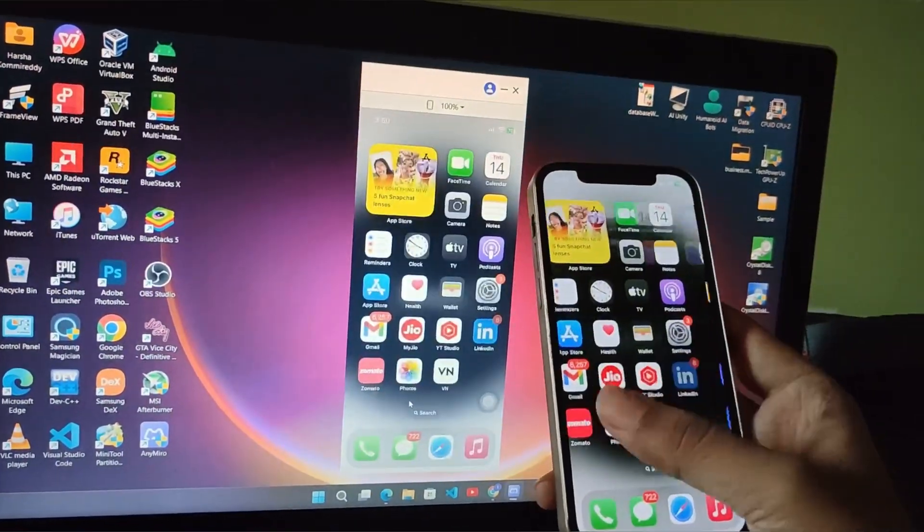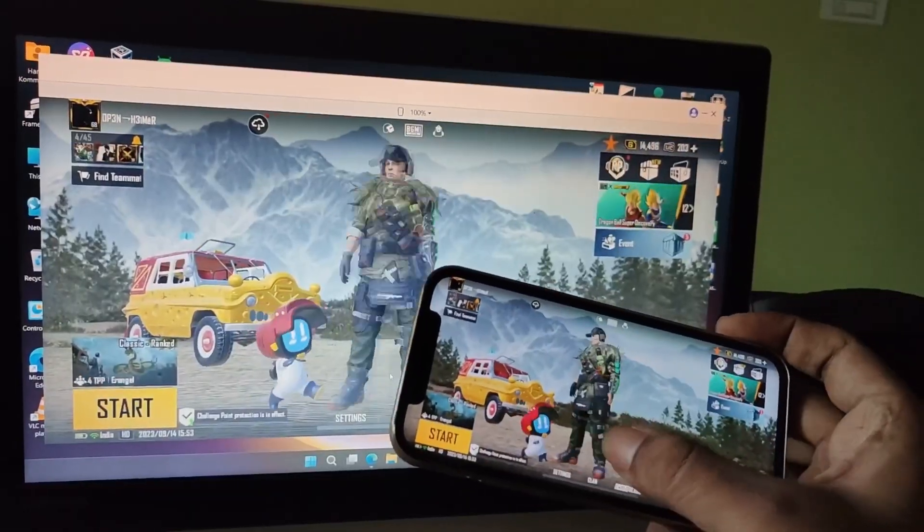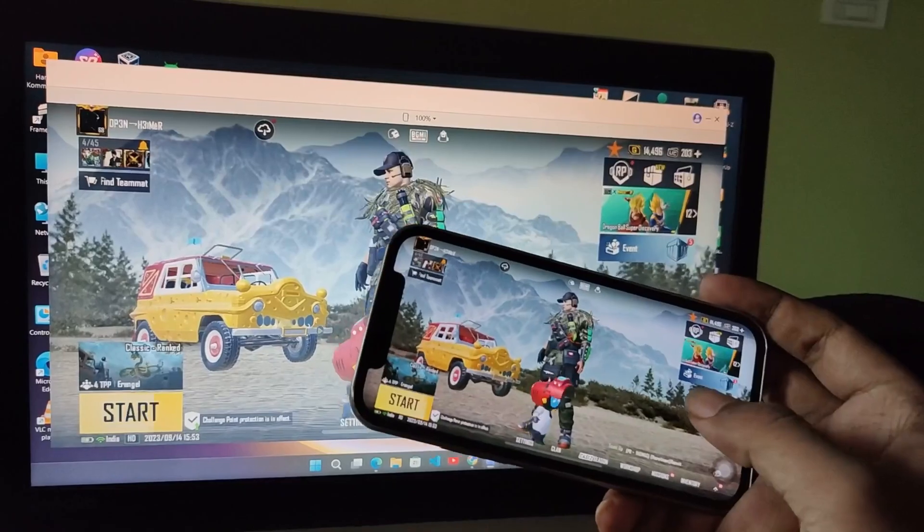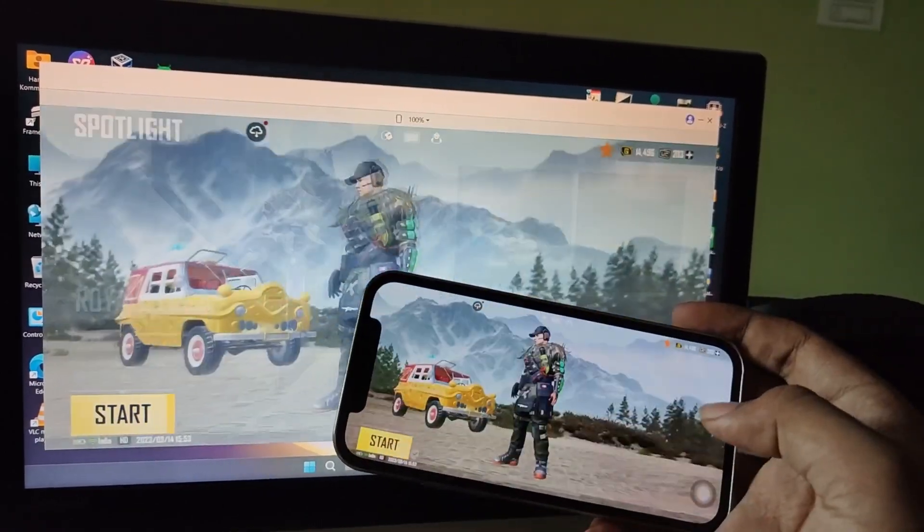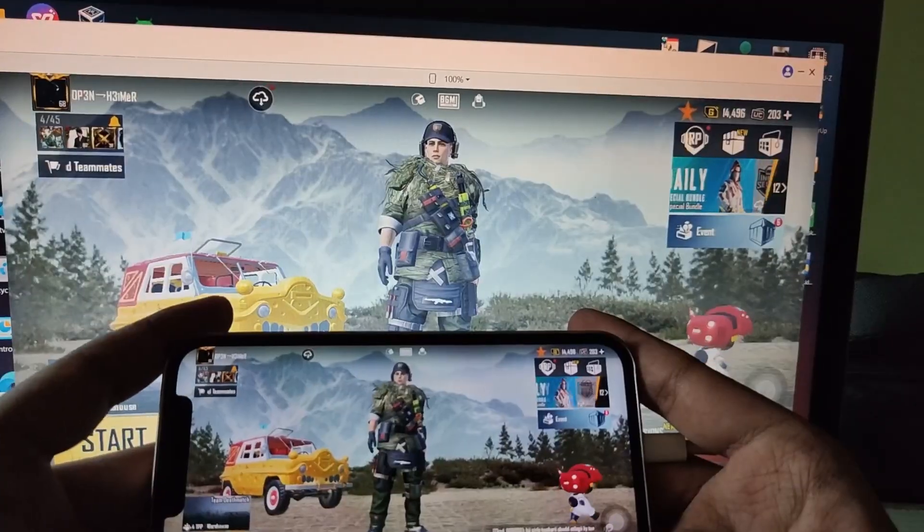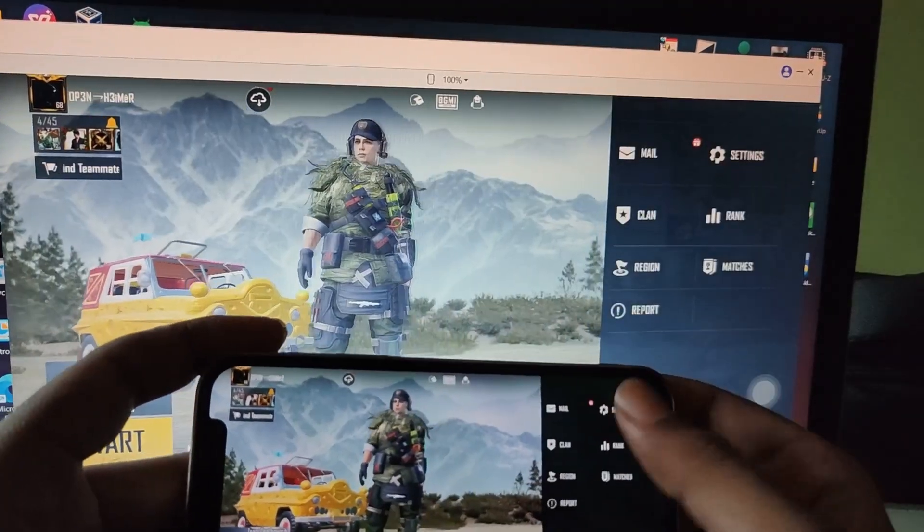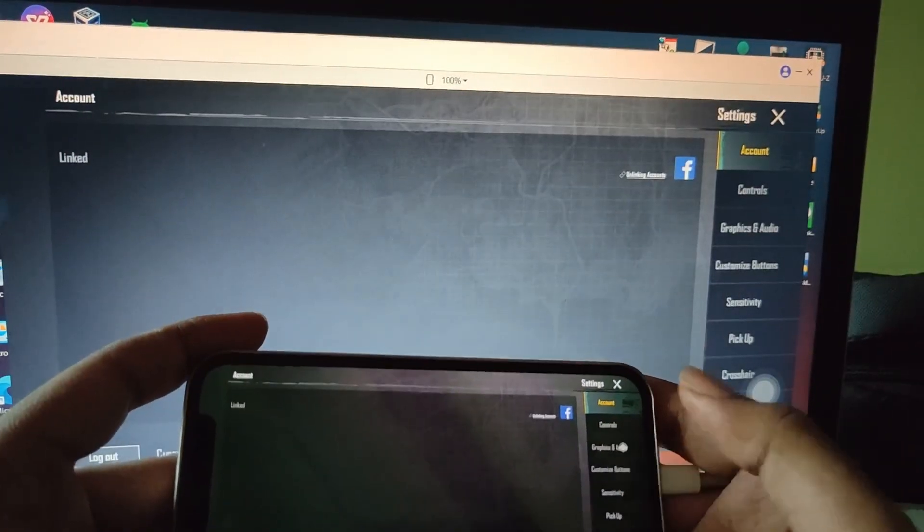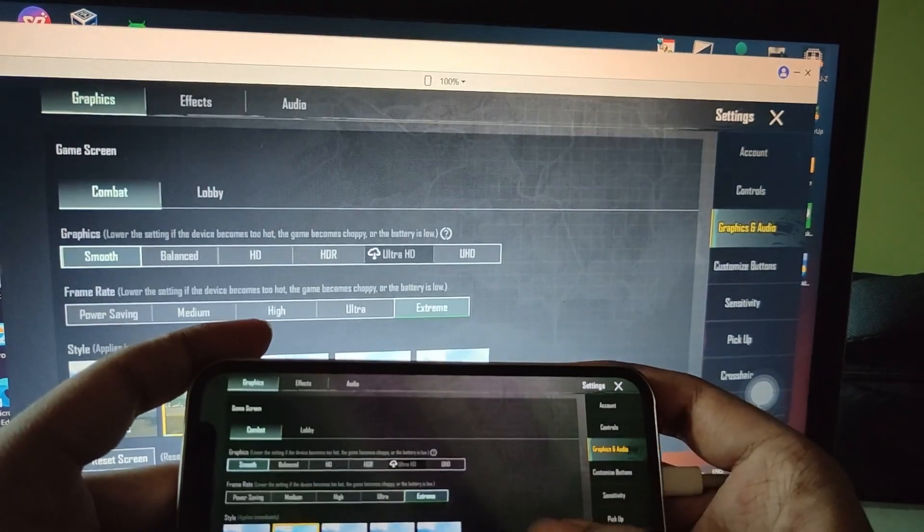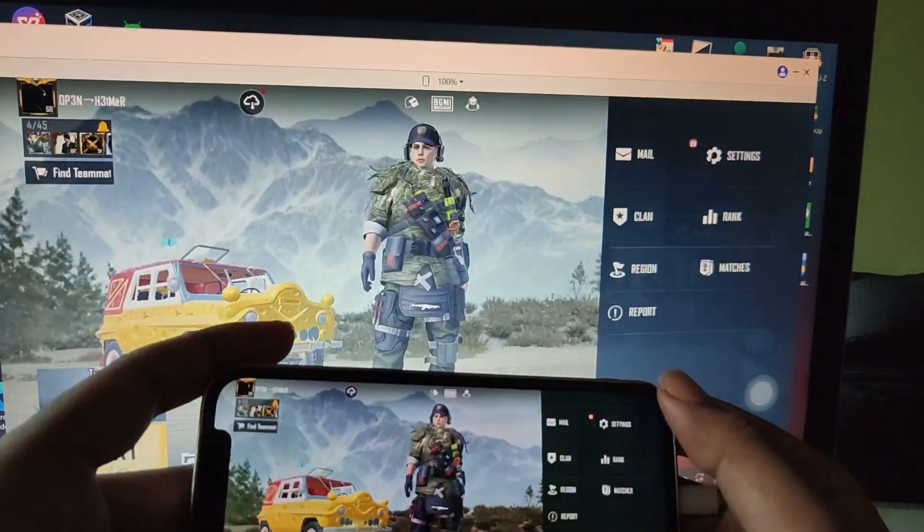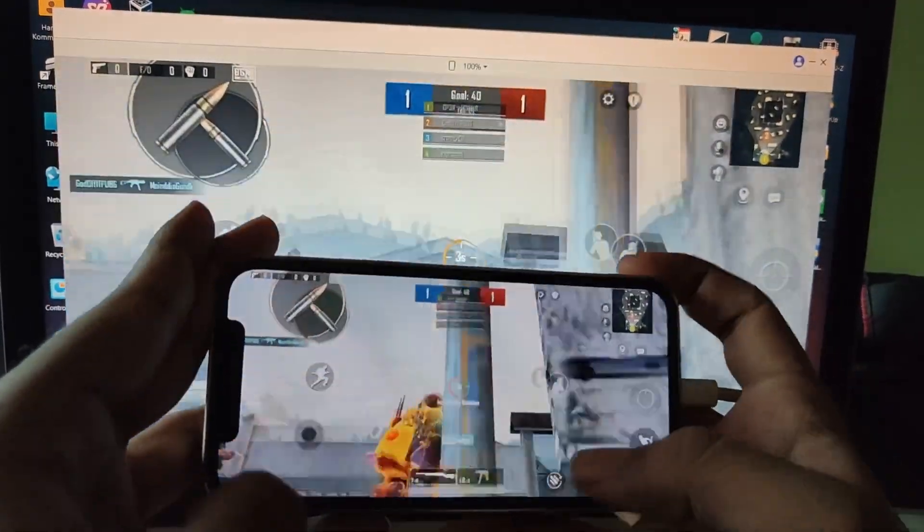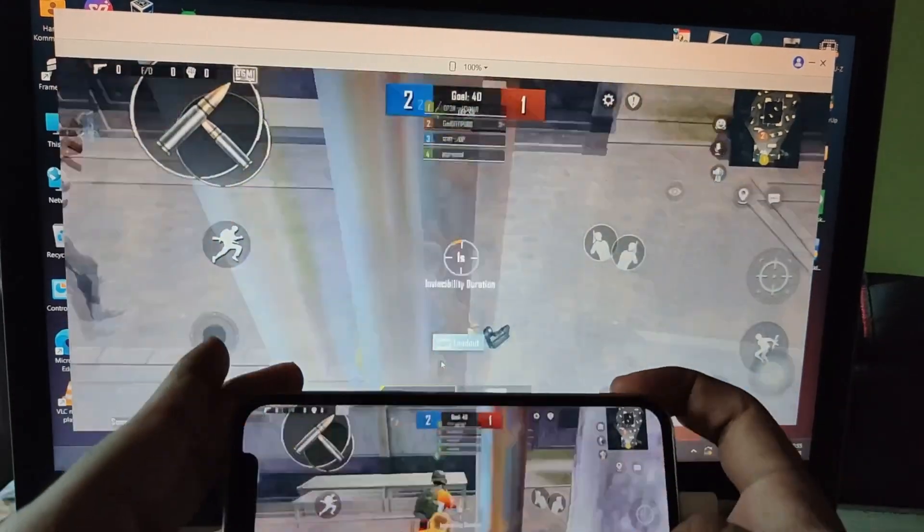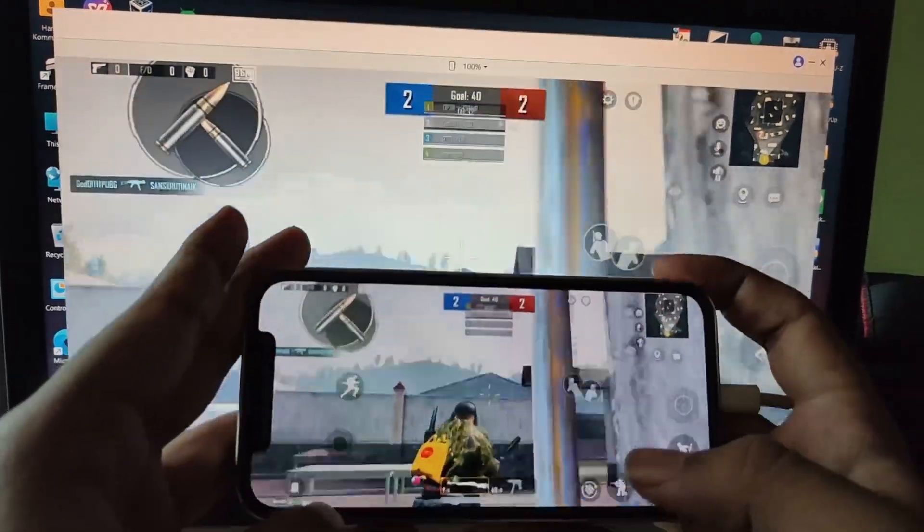Let's try out a game. Look at it—it has zero delay even when I set it to extreme graphics. No load on the device. Also, you can even mirror up to 4K resolution. It works perfectly well.